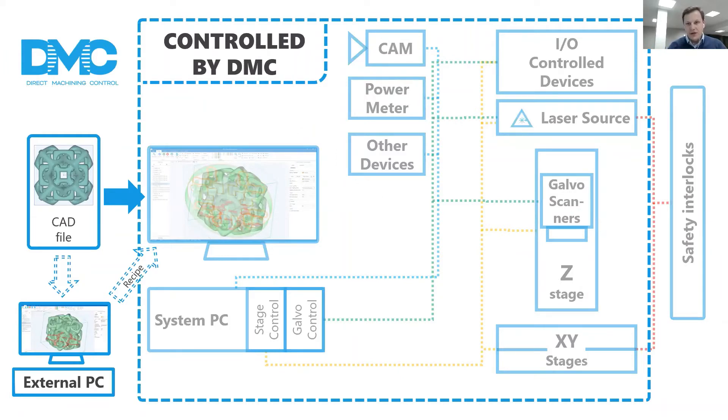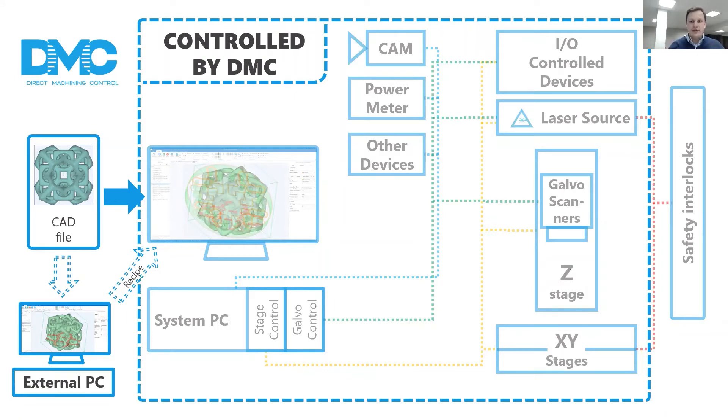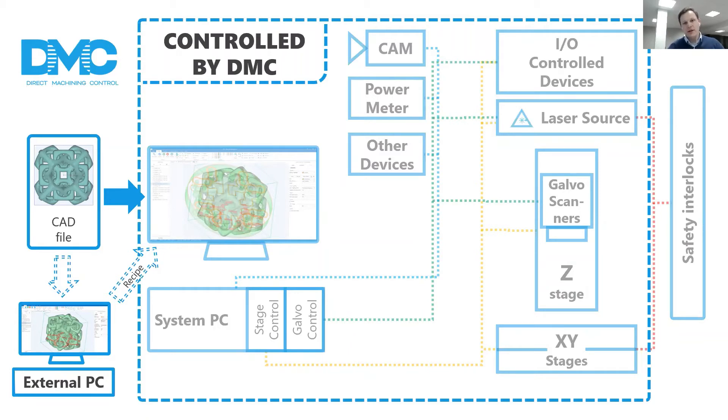Then DMC controls motion devices, scanners, lasers, cameras, sensors, and other devices to execute the process. The user can focus on the actual process and not how to conduct this complex orchestra.